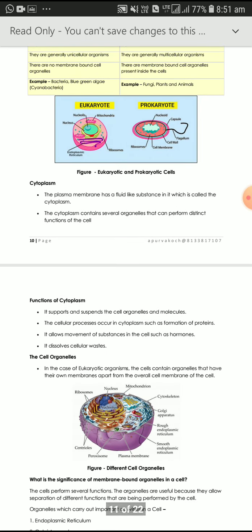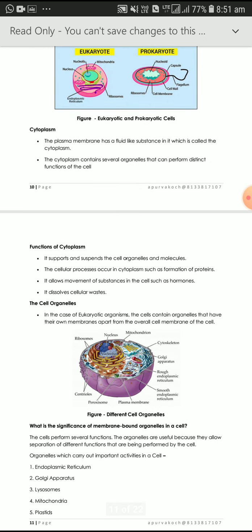Looking at the picture, I am showing you some structures of cell organelles — you can draw these as well. The cell performs several functions because the cell is the structural and functional unit of living organisms. Organelles are useful because they allow movement and separation of different substances being performed by the cell.